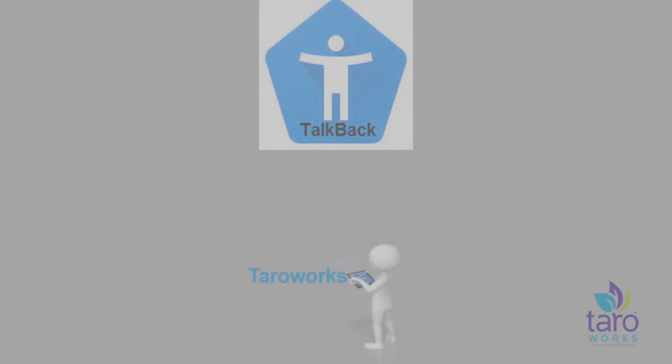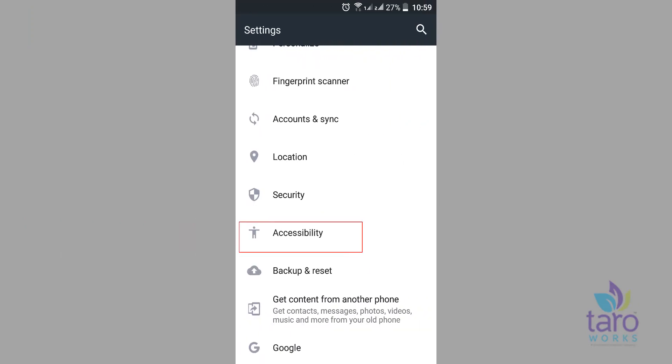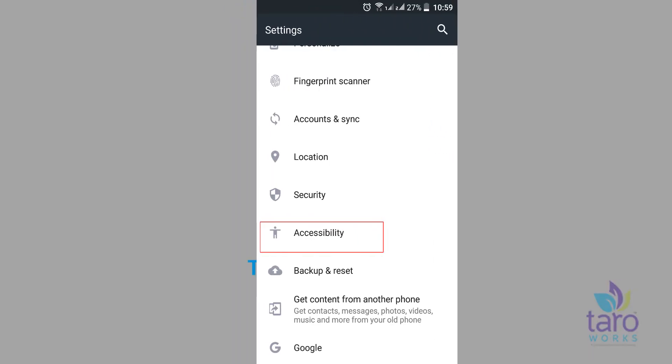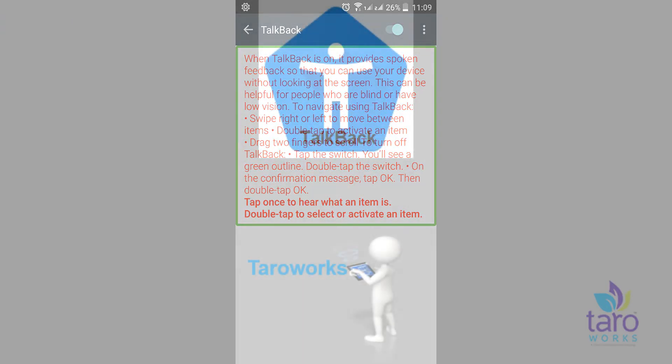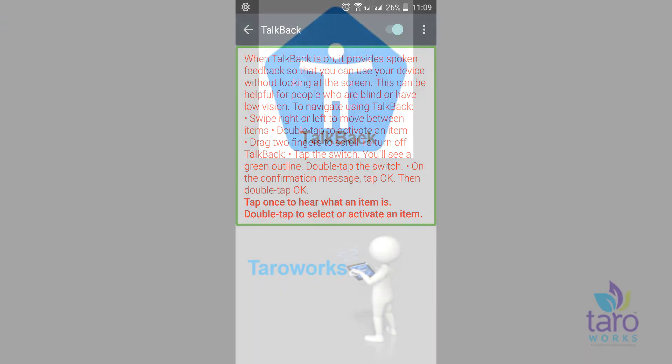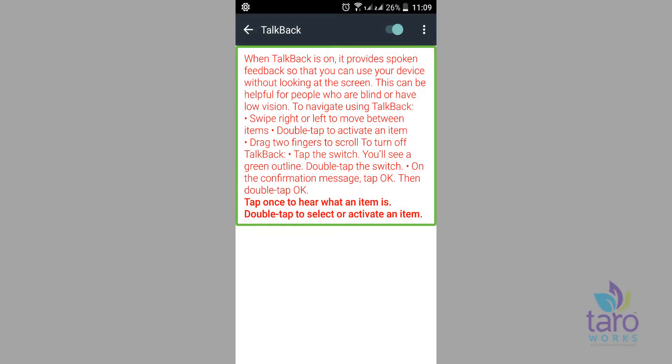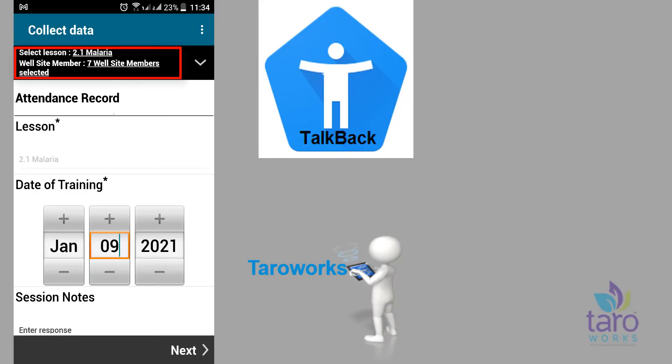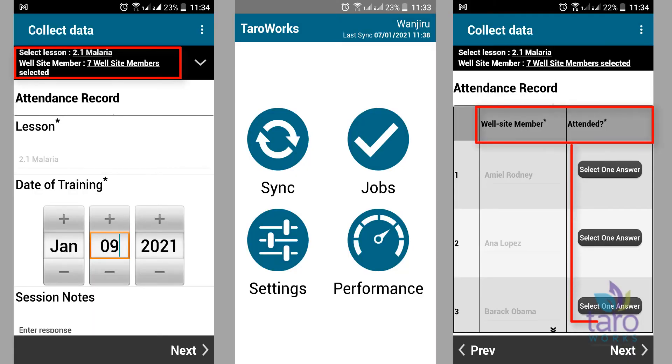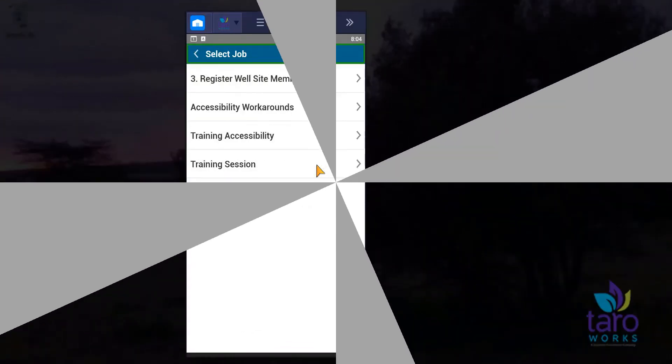Tarawaks is now accessible to users with visual and hearing impairments through the Android talkback. Talkback provides spoken feedback so that you can use your mobile device without looking at the screen. We have improved Tarawaks by enhancing our links, buttons, row and column headers in the repeat sections to convey meaningful announcements when the talkback feature is turned on.